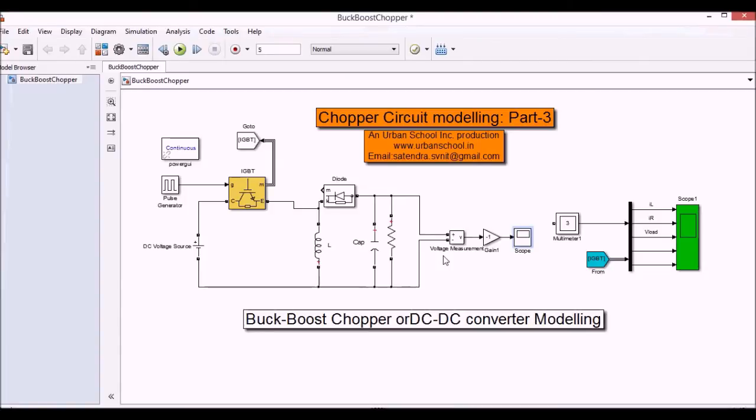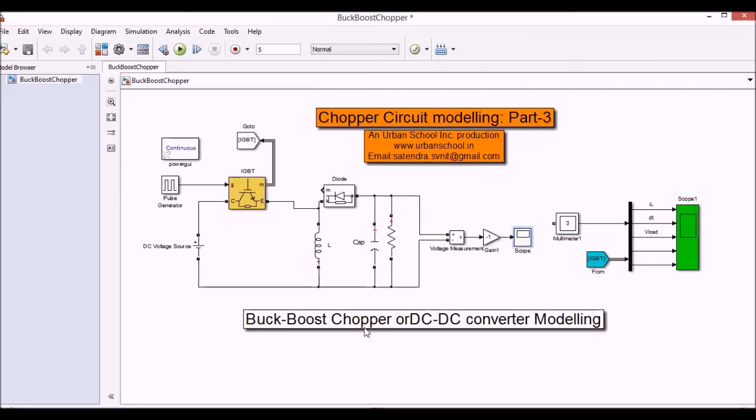Now there are few points which I want to mention here. When you use a buck or boost converter there is no need of this minus one gain. But when you use a buck-boost chopper, then the polarity of the output voltage gets opposite.